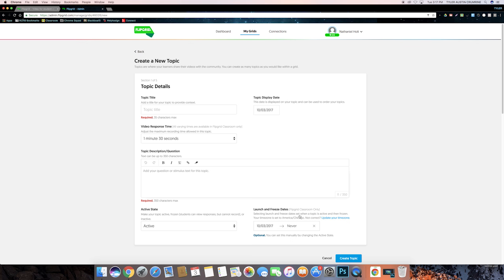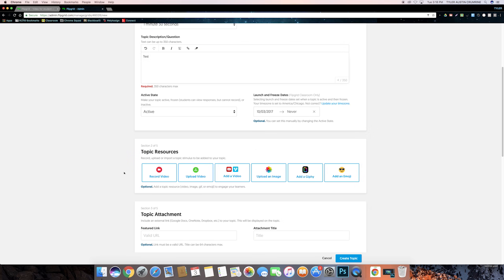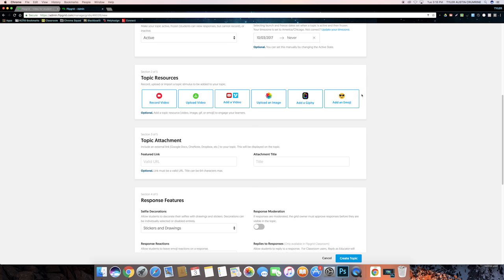This box down here also lets you choose when you want the topic to go live and when you want the topic to go away. The second box is where you can upload different resources to give more instruction or detail to your topic. So you can either use Flipgrid to record a video explaining the topic, or you can upload, add a video, or you can even upload images. If you don't want to add a video to your topic, you can also add a link with instructions explaining the topic.